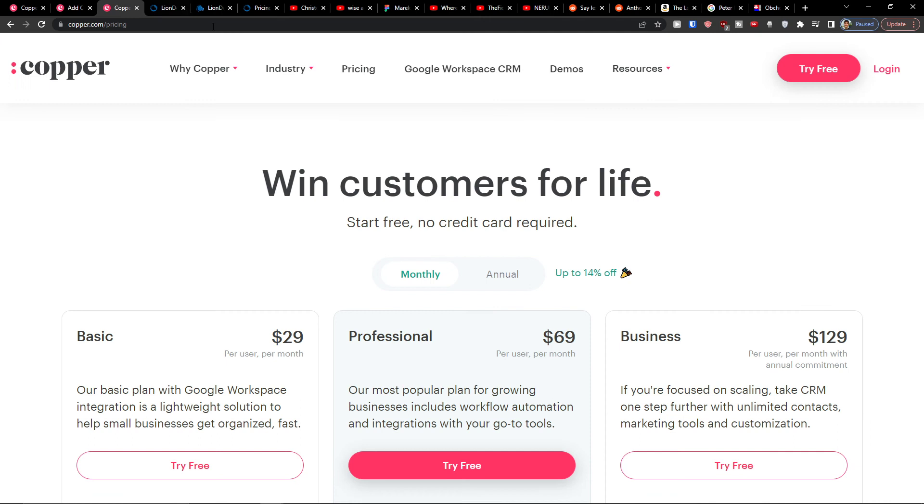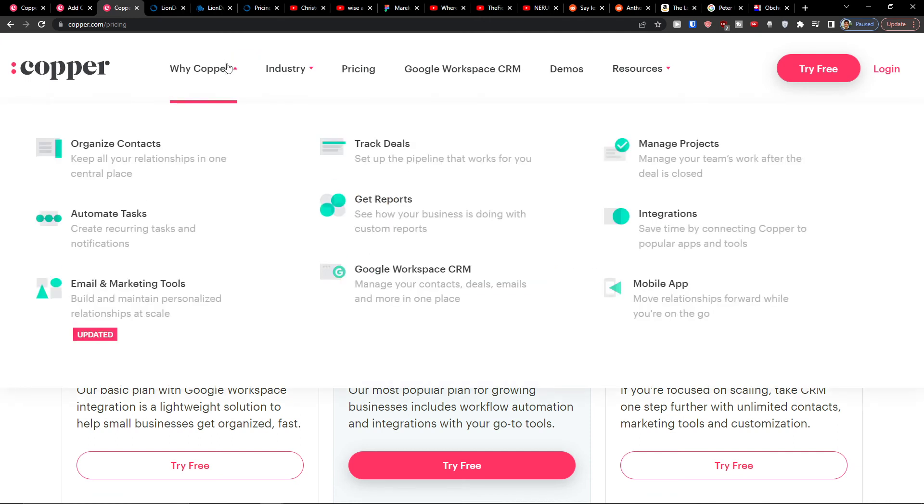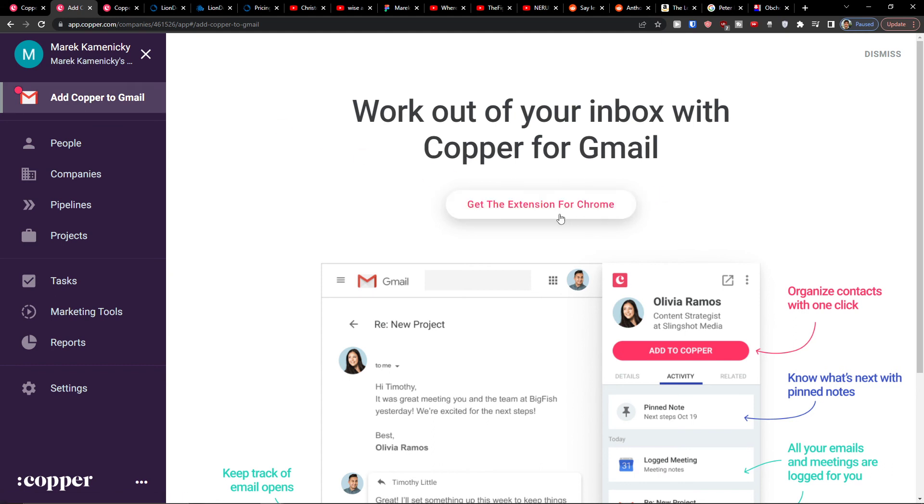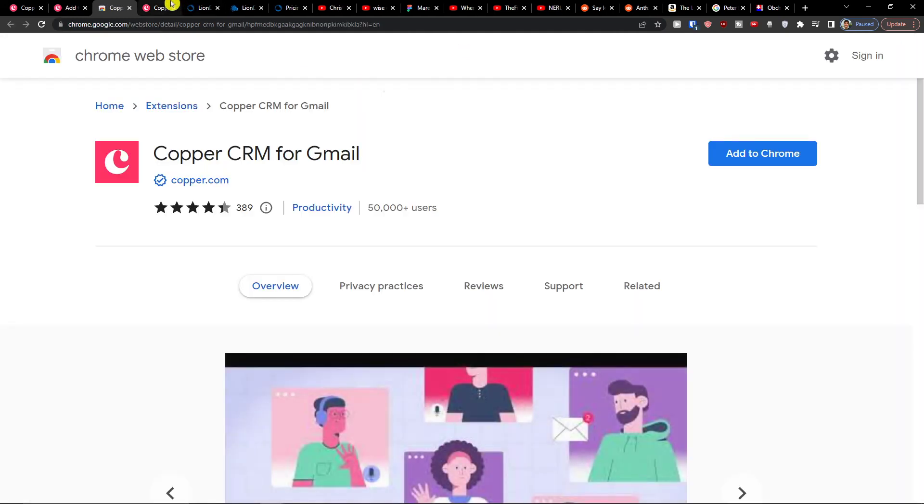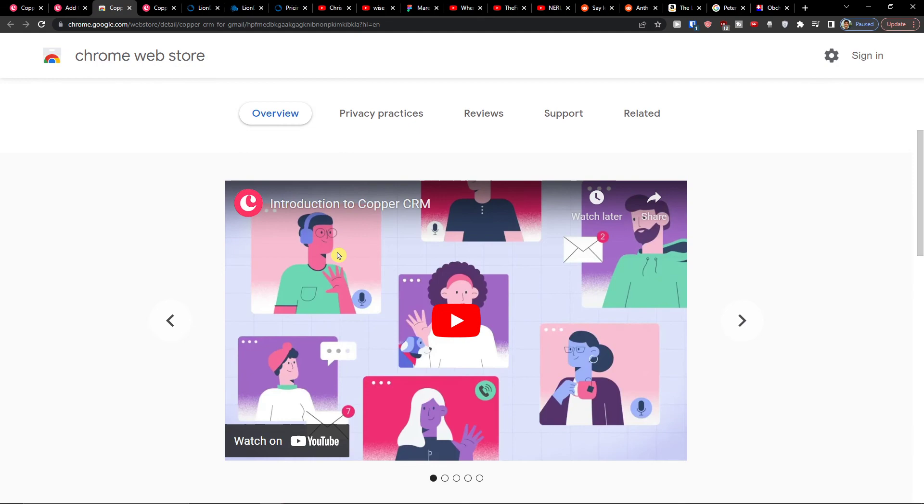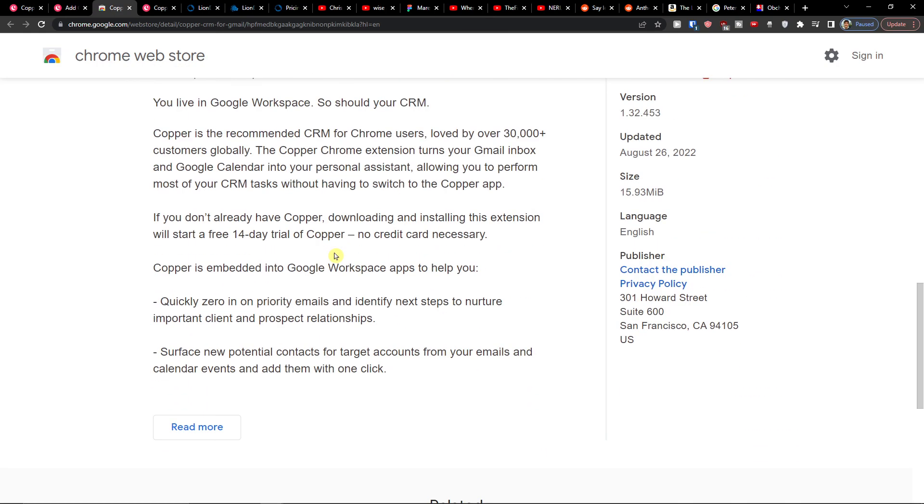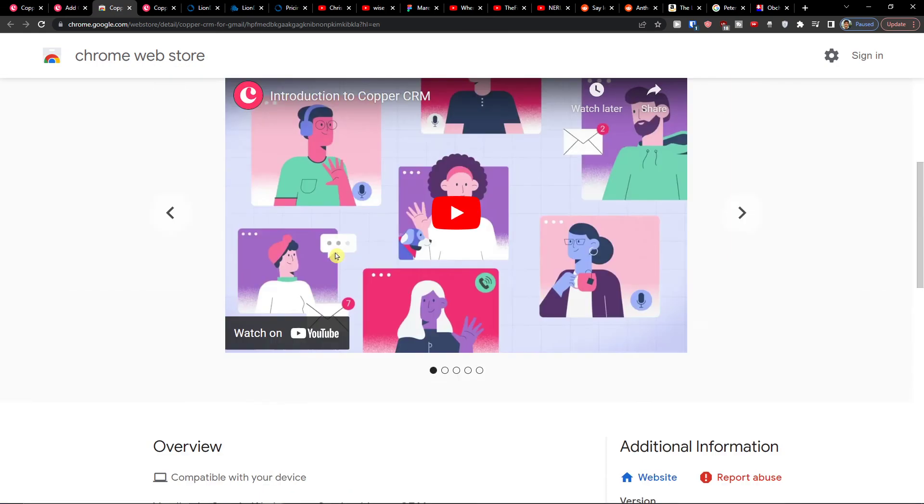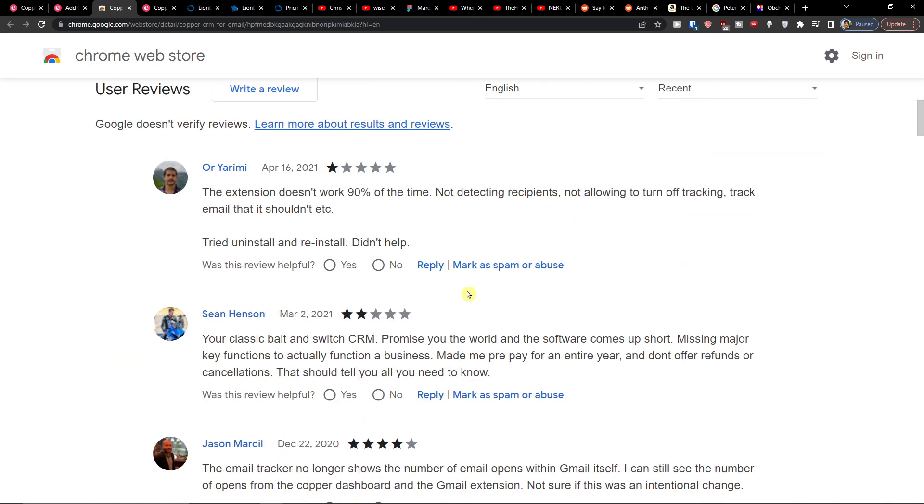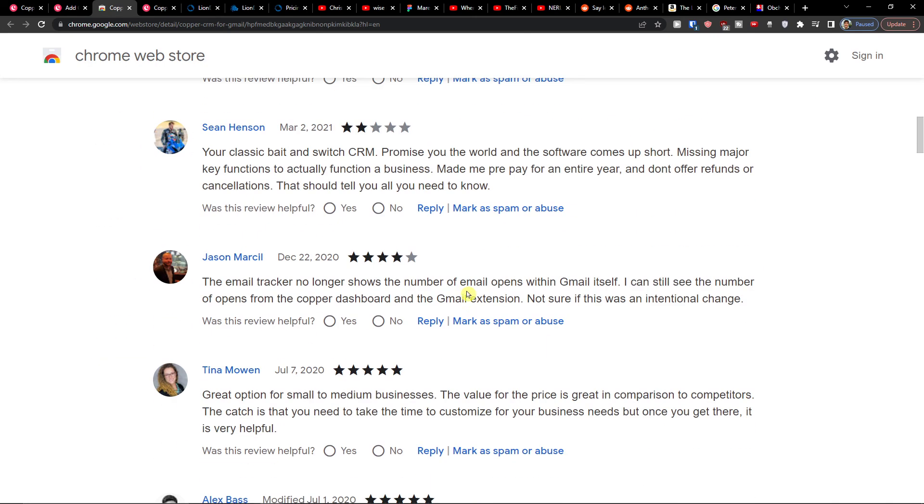I would like the option to add Copper to Gmail, so not only can you track deals, get reports, Google workspace CRM, manage projects, integrations, mobile app, all of these, you can also add Copper to Gmail and just download the extension. So that's something you can do and you see that you got also really good reviews.